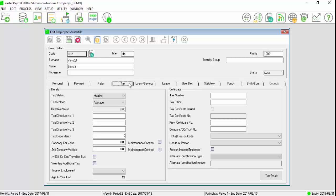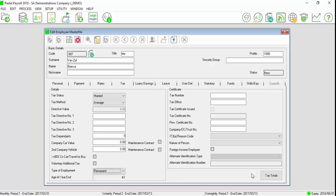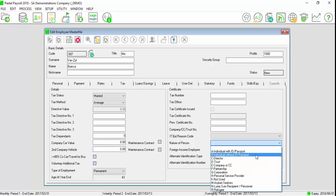Select the tax tab. You will note that the tax method will default to average. Select the type of employment and nature of person.